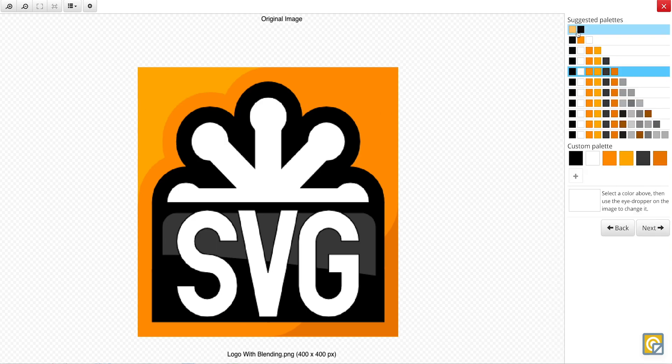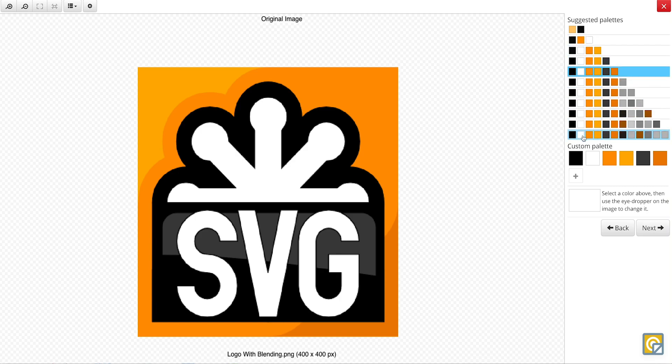And then this generates a list of color palettes over here on the right, as well as one palette in the mix that is already recommended.